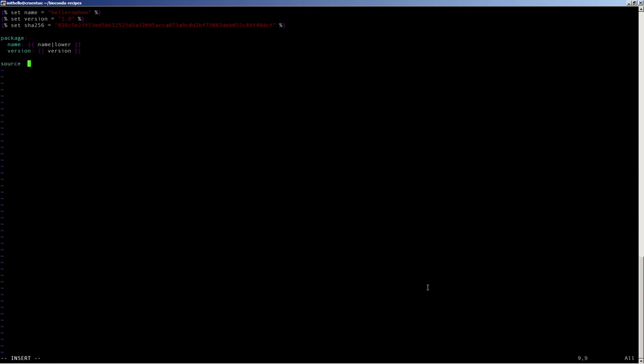Here we give it a URL with some template variables plugged in so that, again, the automated process can create recipes for new versions without any difficulty. In this one, we do not pass it through lowercase because GitHub URLs are case sensitive.